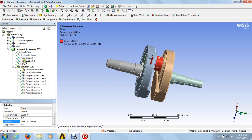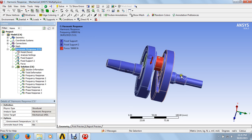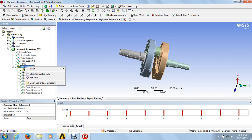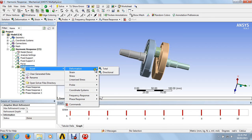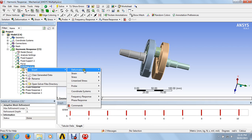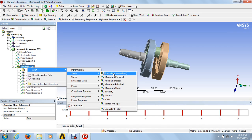Going to the initial conditions — we have fixed support one, fixed support two, and force applied. After inserting all these initial conditions, hit the solution button. Then go to solutions, insert deformations — total deformations. Here we go — the total deformations.